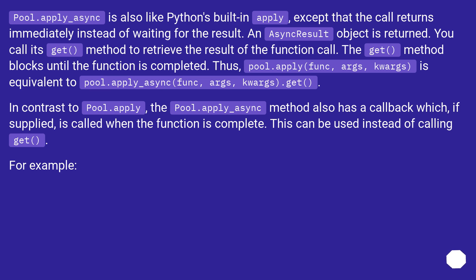Pool.apply_async is also like Python's built-in apply, except that the call returns immediately instead of waiting for the result. An AsyncResult object is returned. You call its get() method to retrieve the result of the function call.